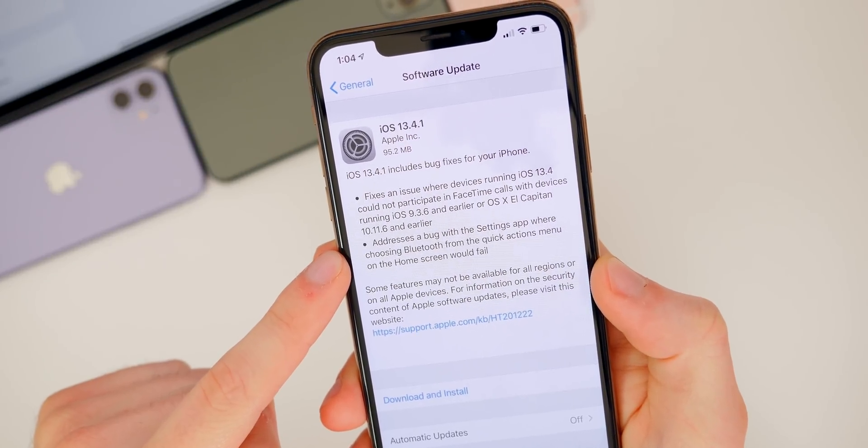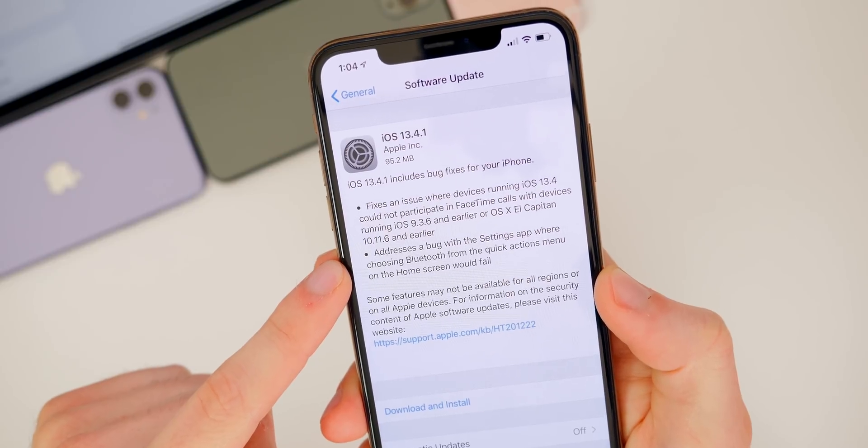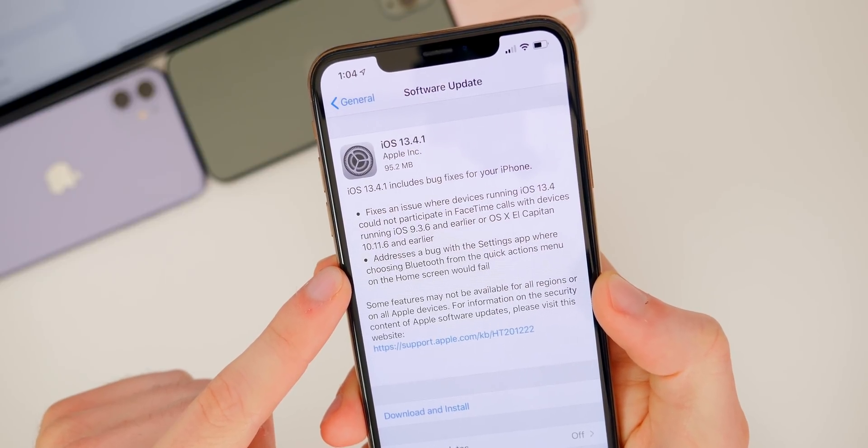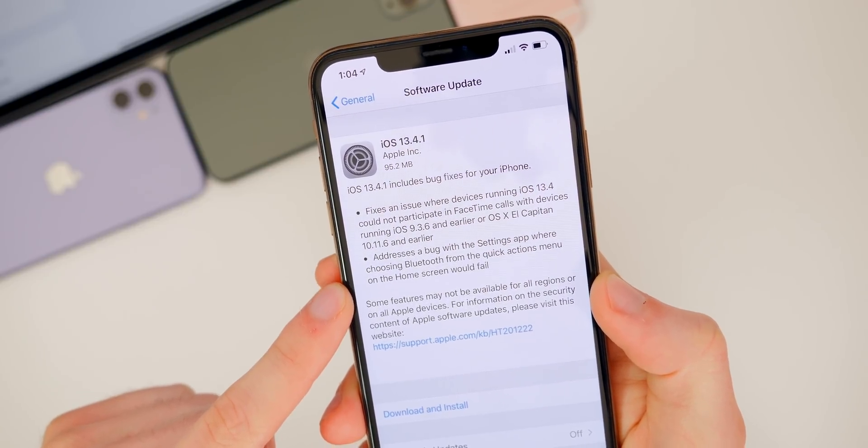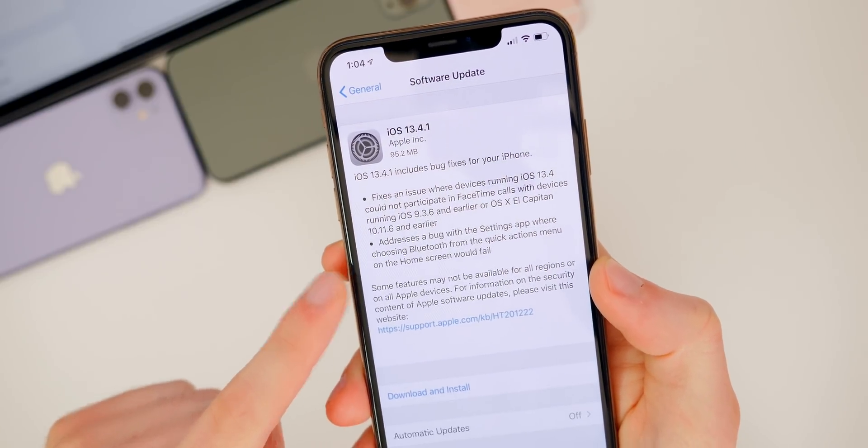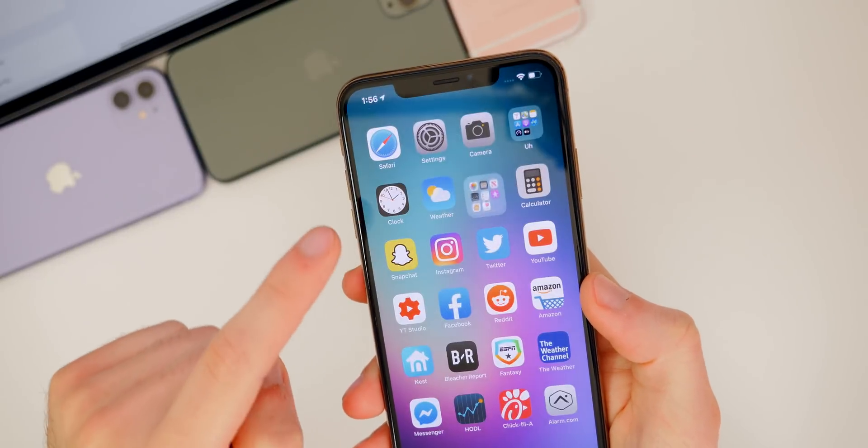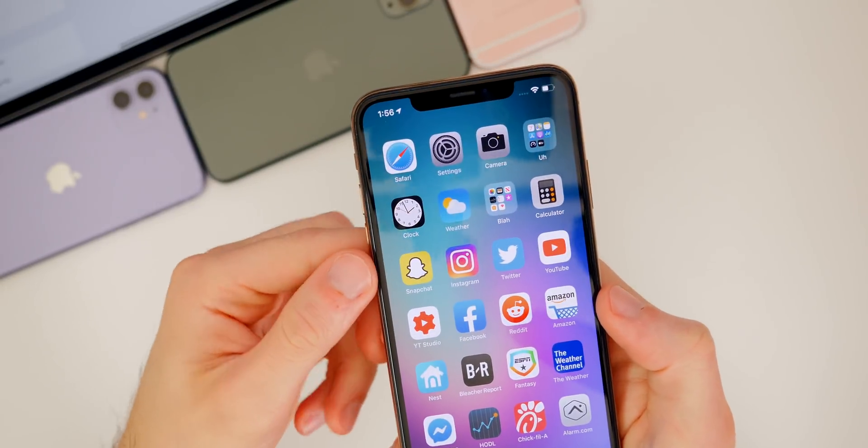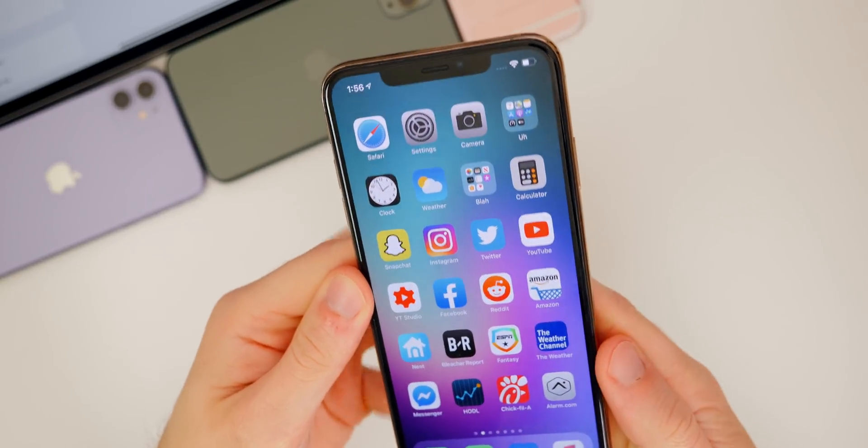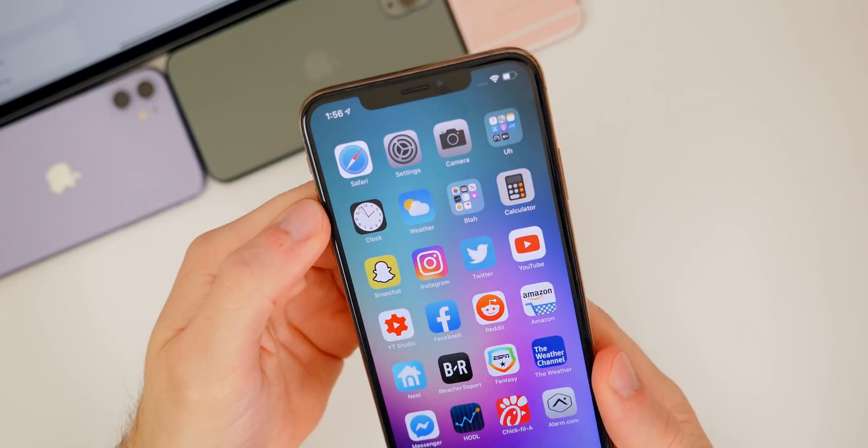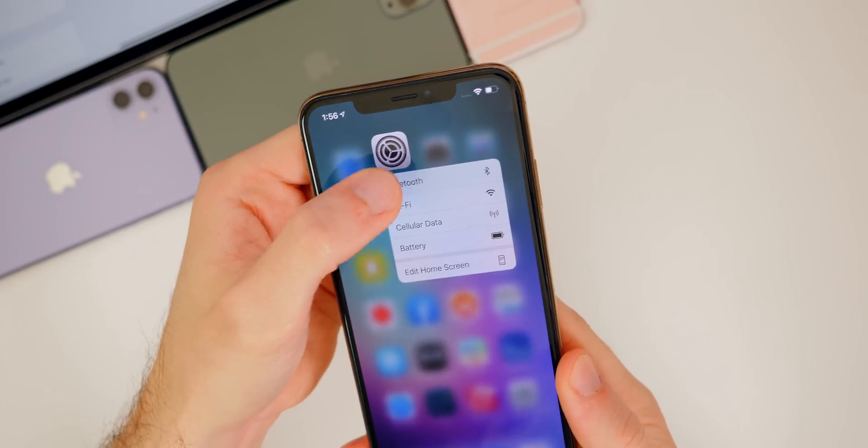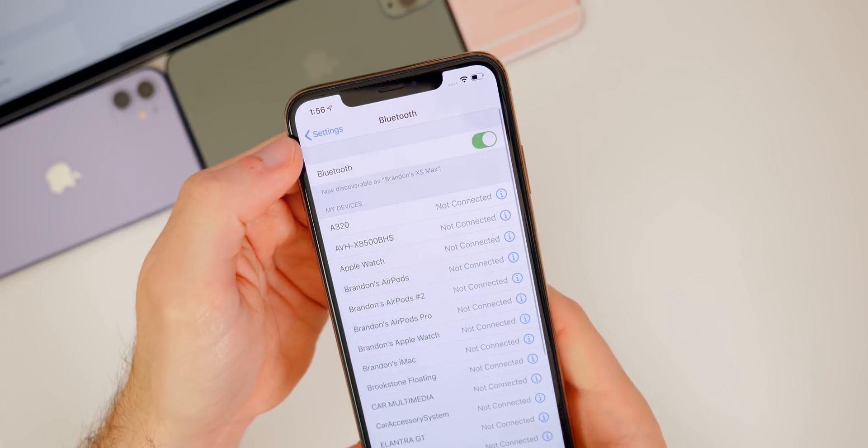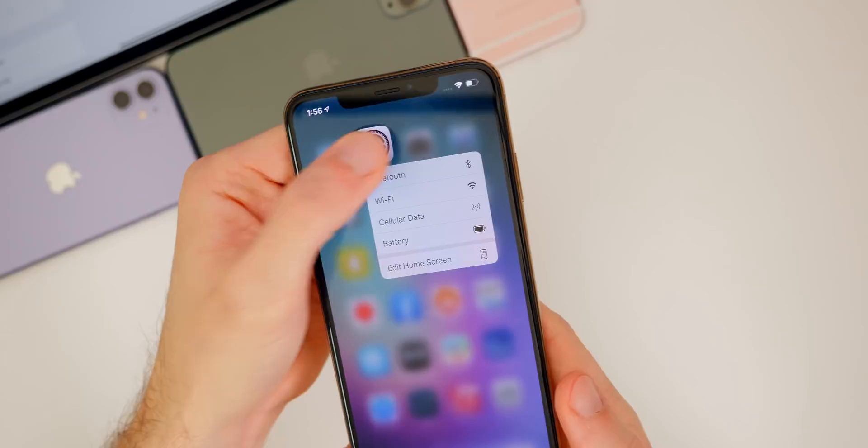And then the second bug fix here, it says addresses a bug with the settings app where choosing Bluetooth from the quick actions menu on the home screen would fail. So we covered this a few times in my beta videos and also in the iOS 13.4 final video. But basically when you went to settings right here and went to Bluetooth, it would just completely crash the settings application. And it would not pull up the Bluetooth screen. So that has been fixed in this update.